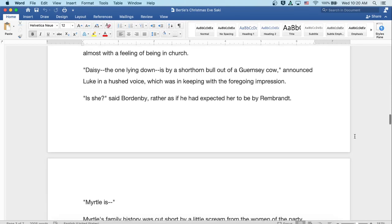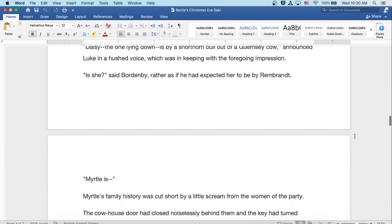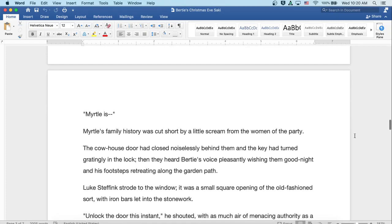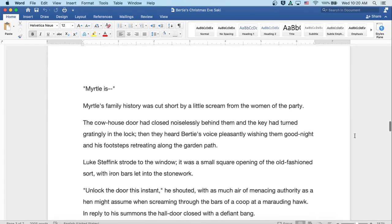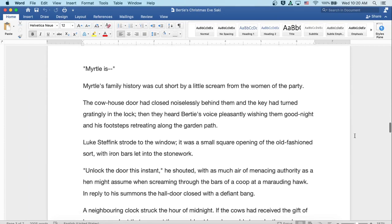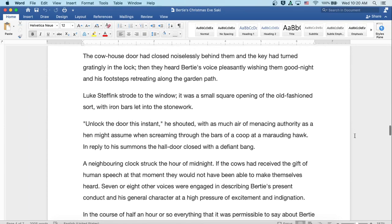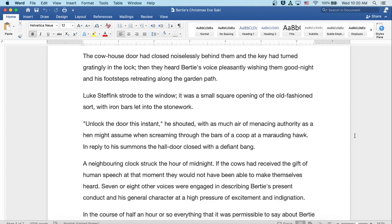'Oh, is she?' said Bordenby, rather as if he expected her to be by Rembrandt. 'And Myrtle is—' Myrtle's family history was cut short by a little scream from the women of the party. The cowhouse door had closed noiselessly behind them, and the key had turned gratingly in the lock. Then they heard Bertie's voice pleasantly wishing them good night, and his footsteps retreating along the garden path. Luke Steffink strode to the window. It was a small square opening of the old-fashioned sort, with iron bars let into the stonework. 'Unlock the door this instant,' he shouted, with as much air of menacing authority as a hen might assume when screaming through the bars of a coop at a marauding hawk. In reply to his summons, the hall door closed with a defiant bang.